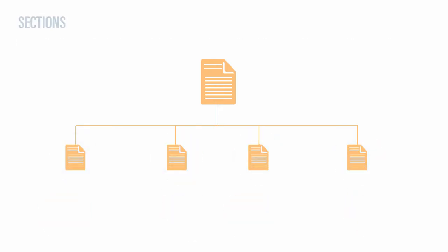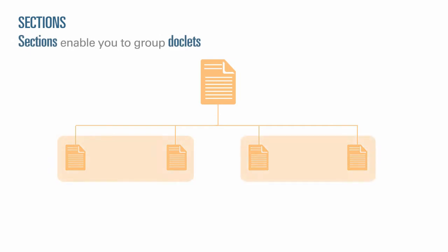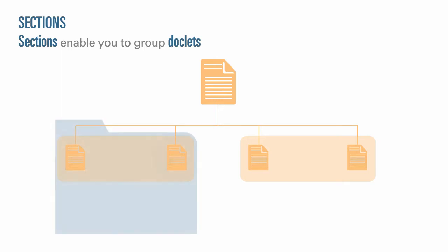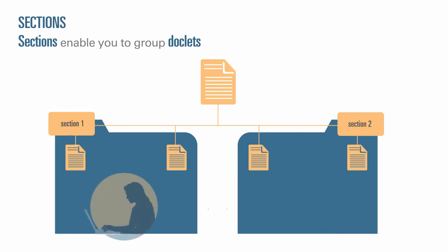Sections enable you to group doclets for organization, or to keep doclets together that have a common format or are intended for a common viewership. For example, you can group all financial statements in a report into one section. This provides a filtered view of only those doclets to the reviewers assigned to that section.